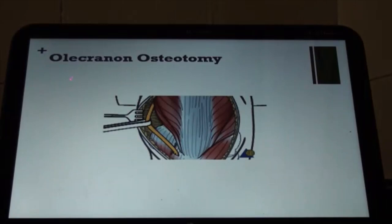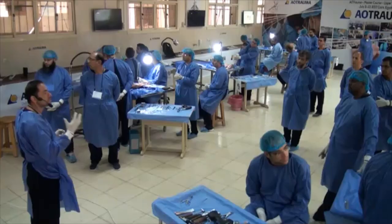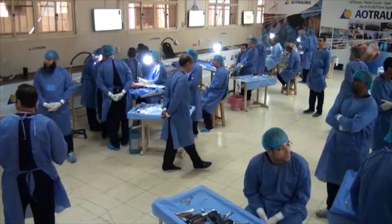After the skin and subcutaneous tissue, you need to identify the nerve first — always start with the vital structure. Then you need to release the lateral side.